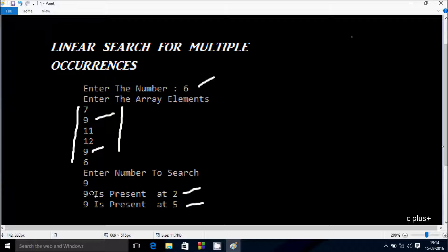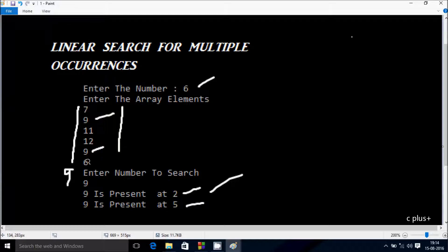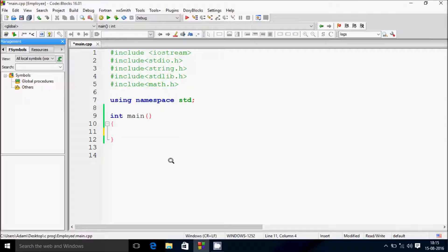In my last example, if I enter only that element, the output comes: '9 is present at 2'. This time whenever I enter a multiple occurrence number, suppose I enter 9 one more time at position 7, the next output will also show '9 is present at 7'. So let's do it.